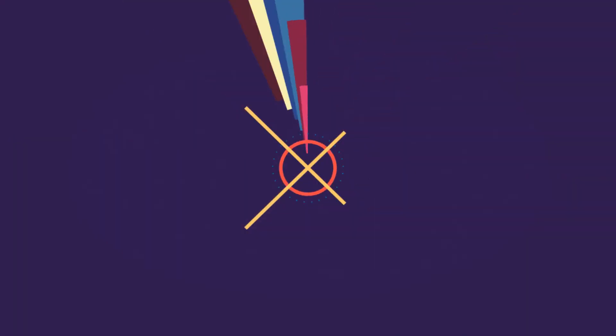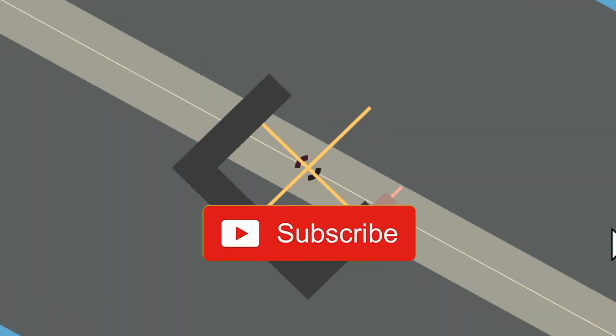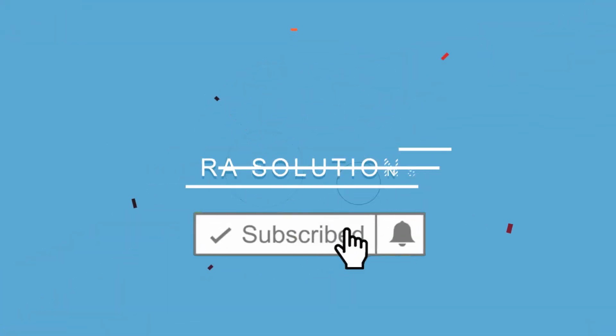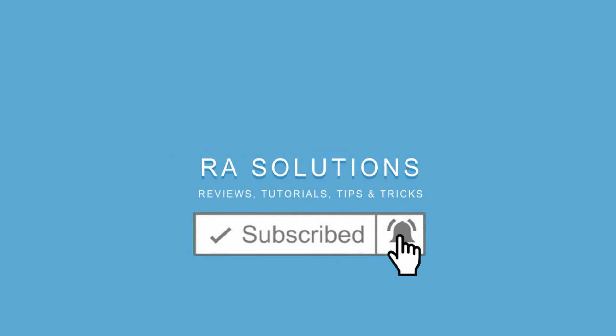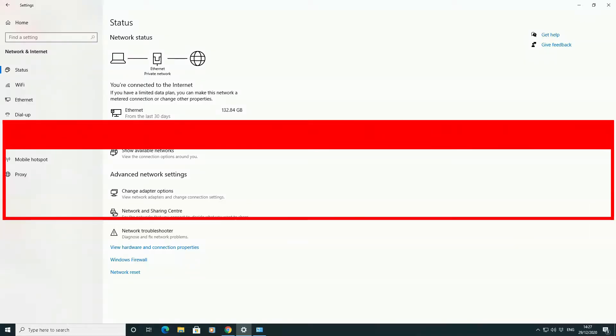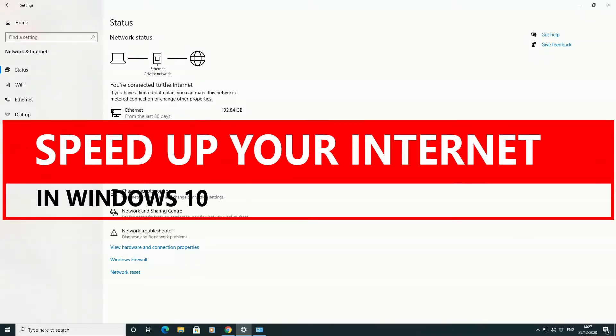Subscribe to RA Solutions by clicking on the subscribe button and clicking on the bell icon to receive notifications. Hello there, welcome to another video about RA Solutions.